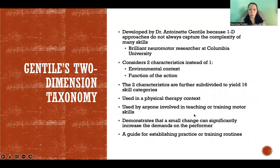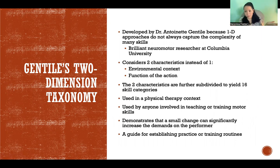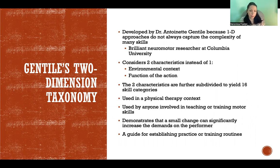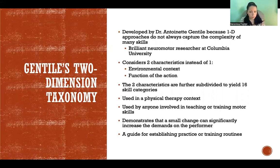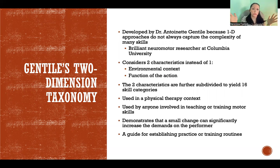In the previous video, I talked about one-dimension classification systems for motor skills, but one-dimensional classification systems are not very complete — not very thorough, and there's a lot missing. They don't capture the complexity of most movements. Dr. Antoinette Gentile developed this classification system that takes into consideration two characteristics instead of one, and further subdivides those, ending up with 16 different skill categories instead of just two extremes on one spectrum.